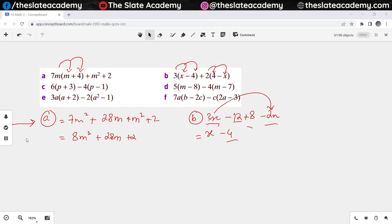You got part A wrong, but now you realize where you went wrong, right? You multiply 7m with m — that gives 7m squared. Then you multiply 7m with 4, that gives 28m. And then the outside terms aren't multiplying with anything, so they stay as they are: plus m squared and plus 2. Then 7m squared adds with m squared, 28m stays as it is, and plus 2 stays as well.